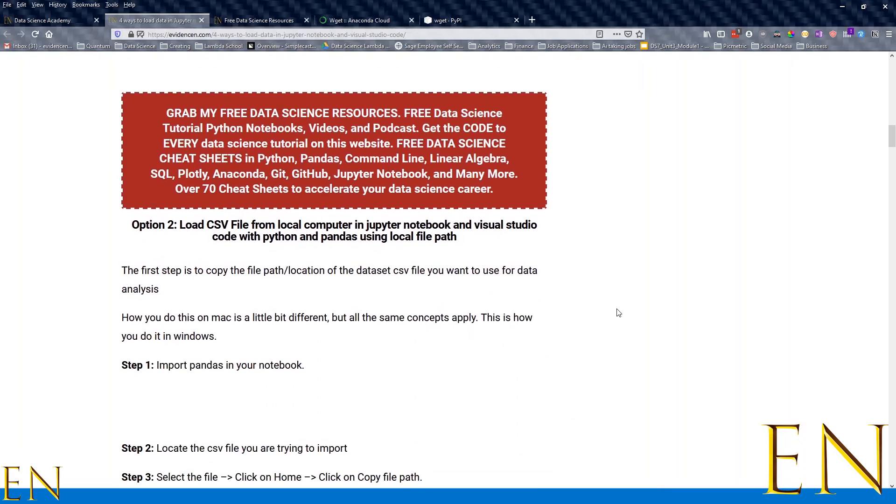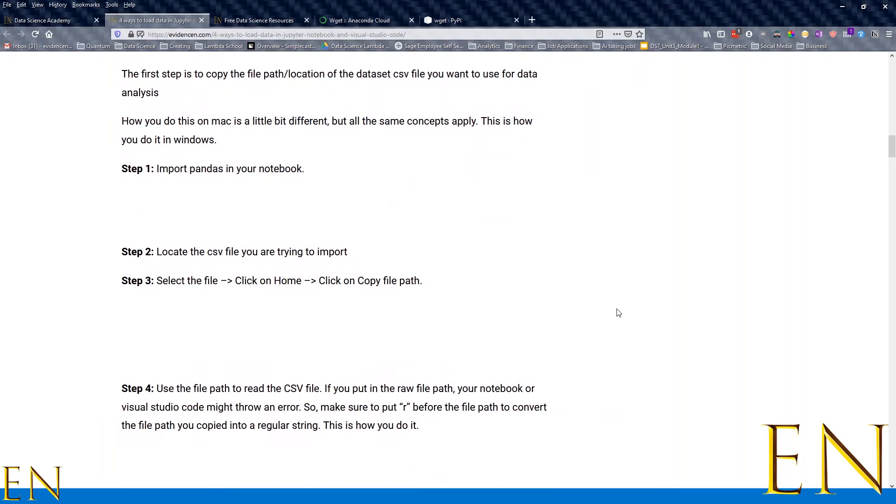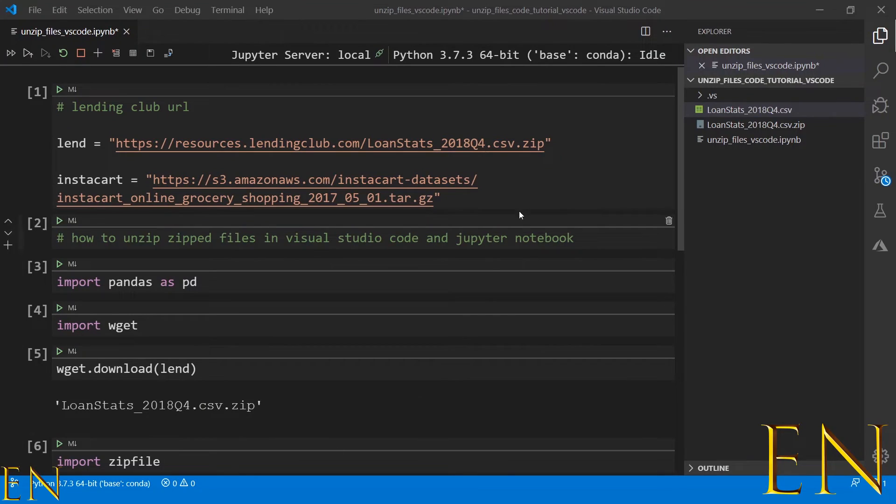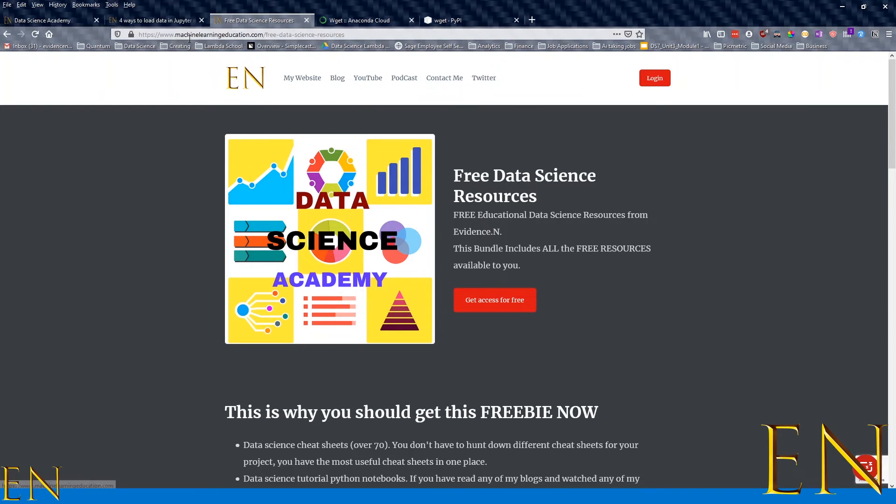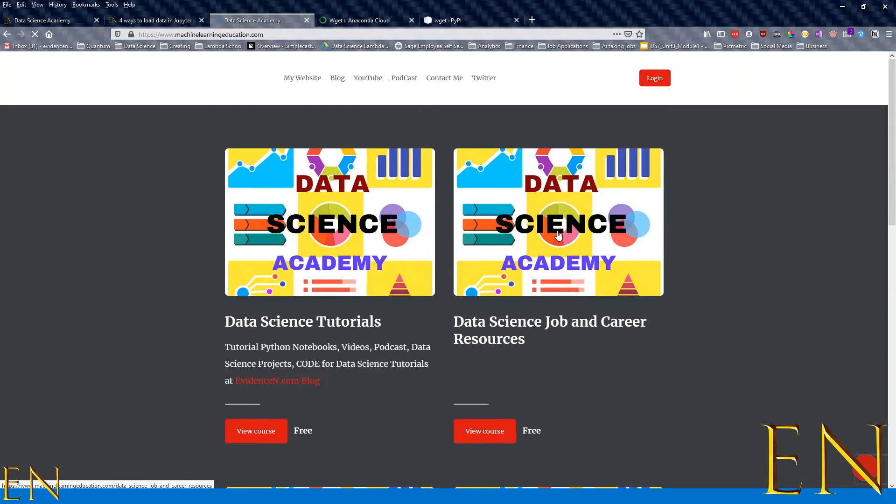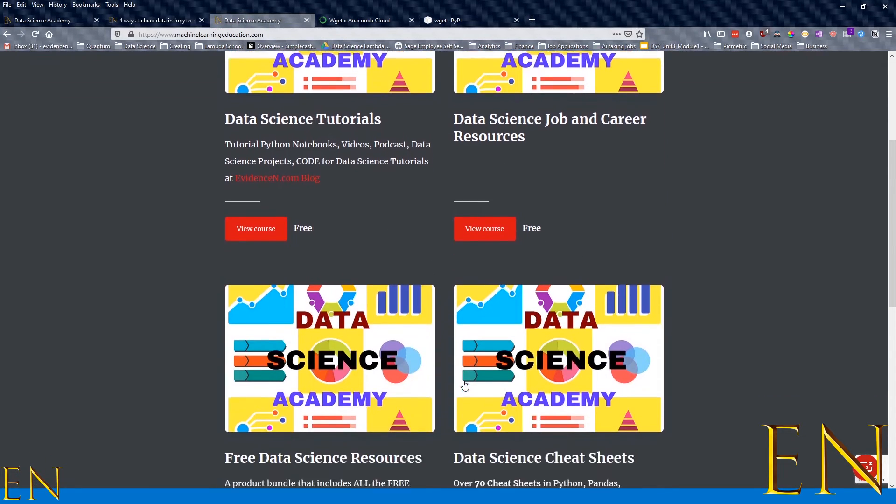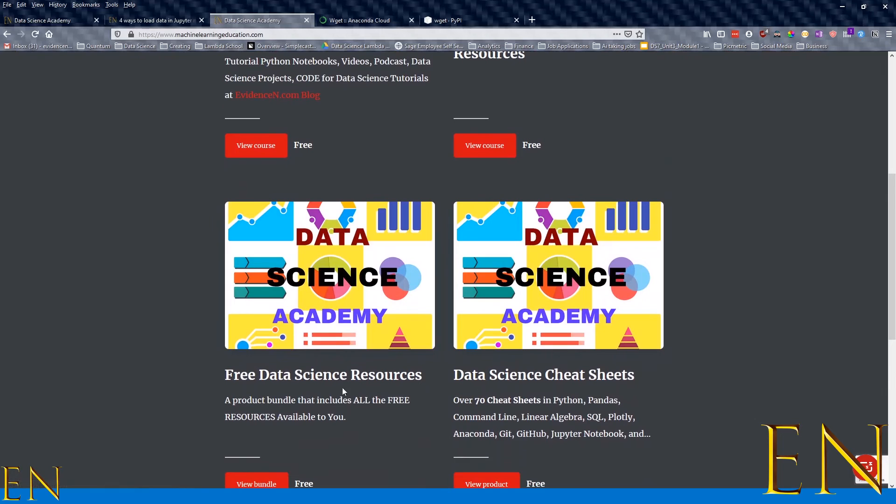If you want to get access to this Jupyter Notebook that I used in today's tutorial, just go to machinelearningeducation.com, and once you are on the website, go to 'Free Data Science Resources.'